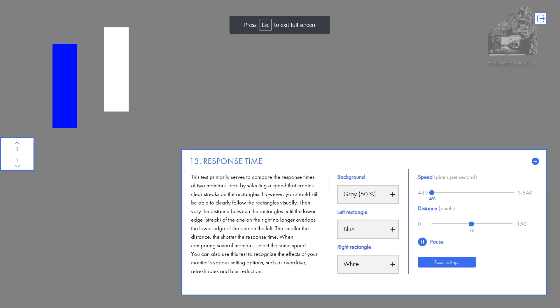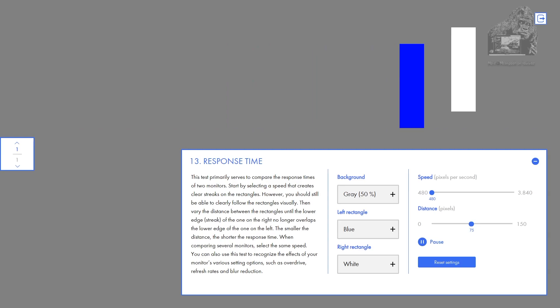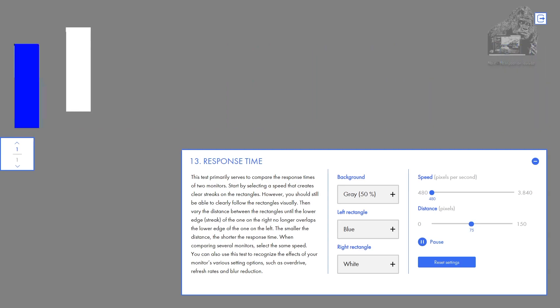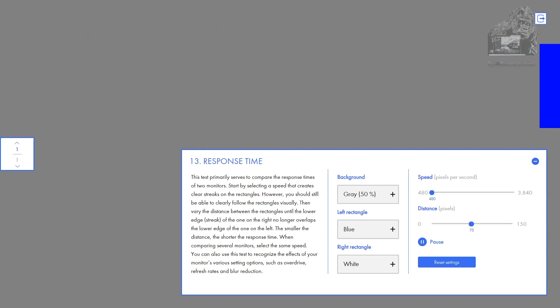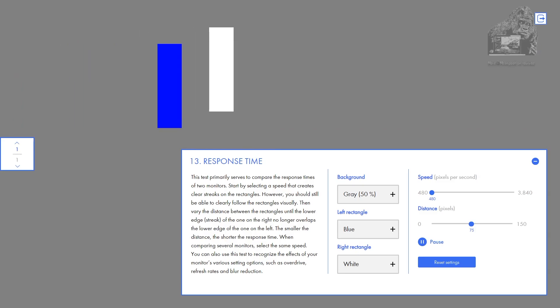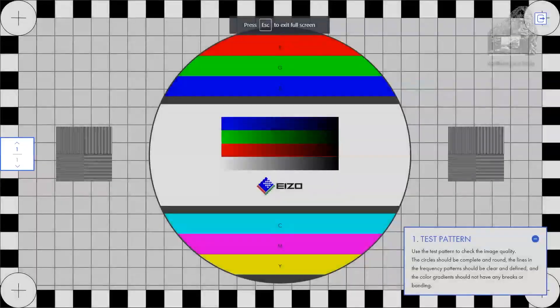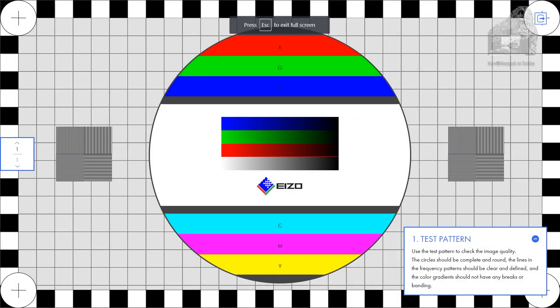This is the response times test. I really didn't need to do this as I have done the test before in the installation video. This is the test pattern test. You can see if there is any bleeding or jagged edges. Lines should be straight and gradients should be smooth.